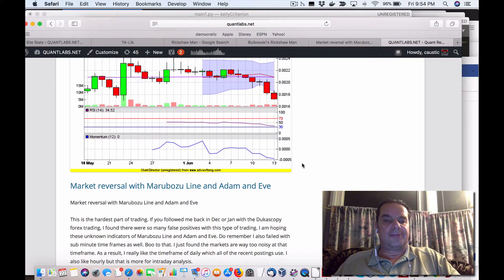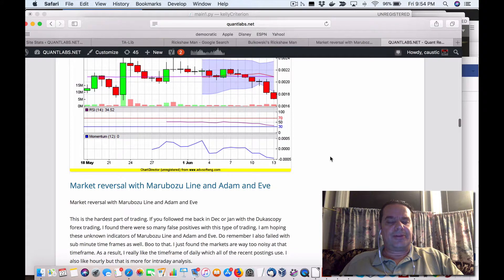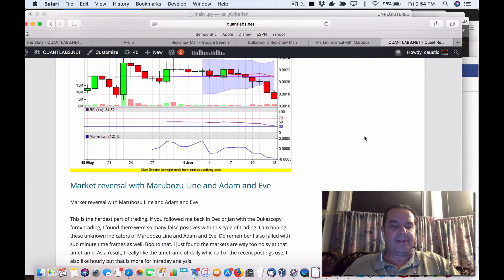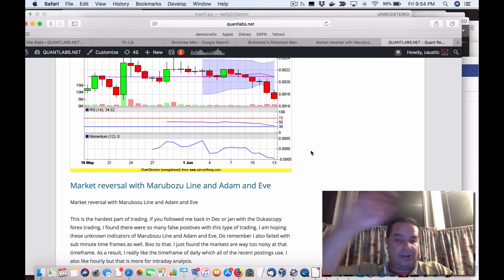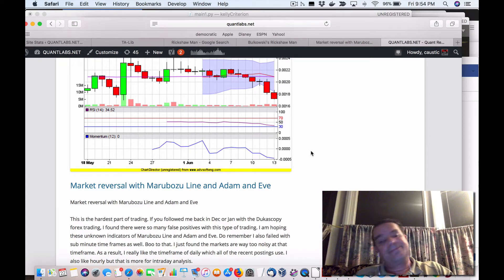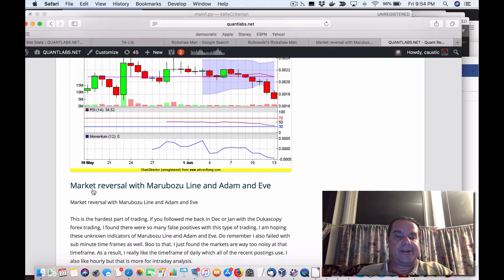Hello everybody, Brian here from Quant Lab. Today I'm going to be talking about further candlestick patterns which are reliable. I'm going to show you some coding techniques to implement them and show you some of the results that I've seen — just a one-time look, but supposedly these are accurate. It all started here on this blog post I posted earlier today.